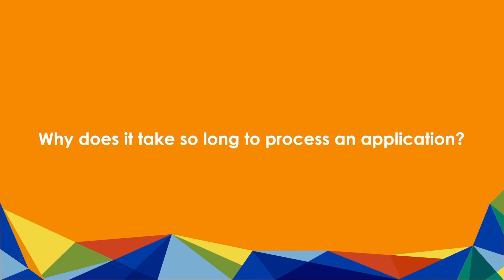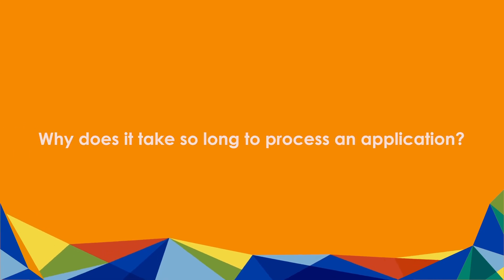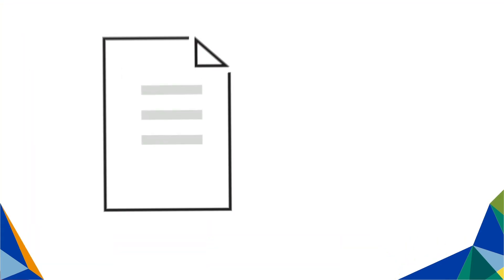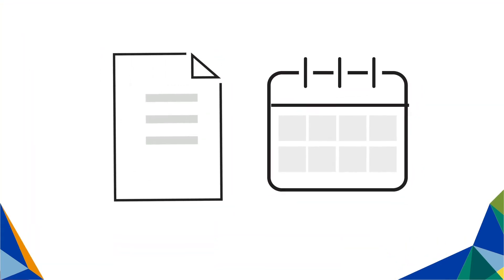Why does it take so long to process an application? The processing of your application may be delayed for the following reasons.